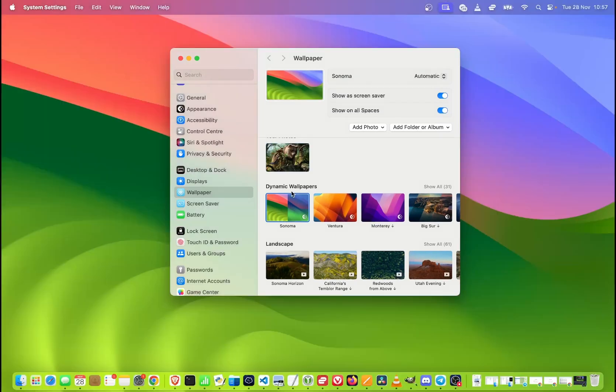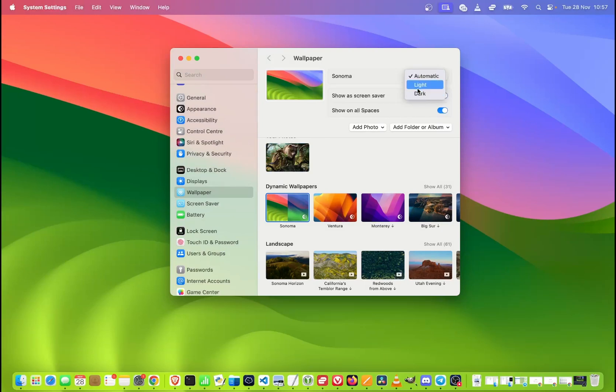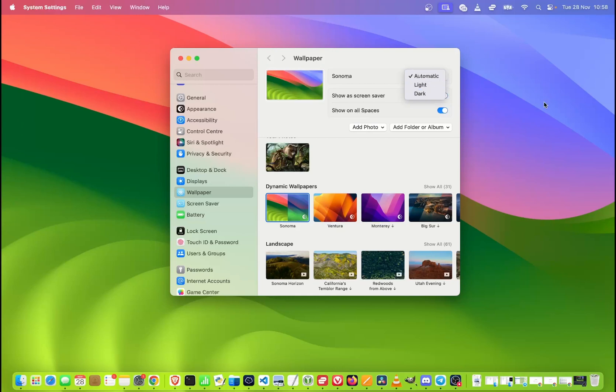And if we talk about wallpapers, if you choose one of the dynamic wallpapers over here, we have a setting of automatic light and dark. So at the moment, it's adjusting the wallpaper depending if it's daylight time or if it's already night. So it's automatically changing the wallpaper to darker or lighter.